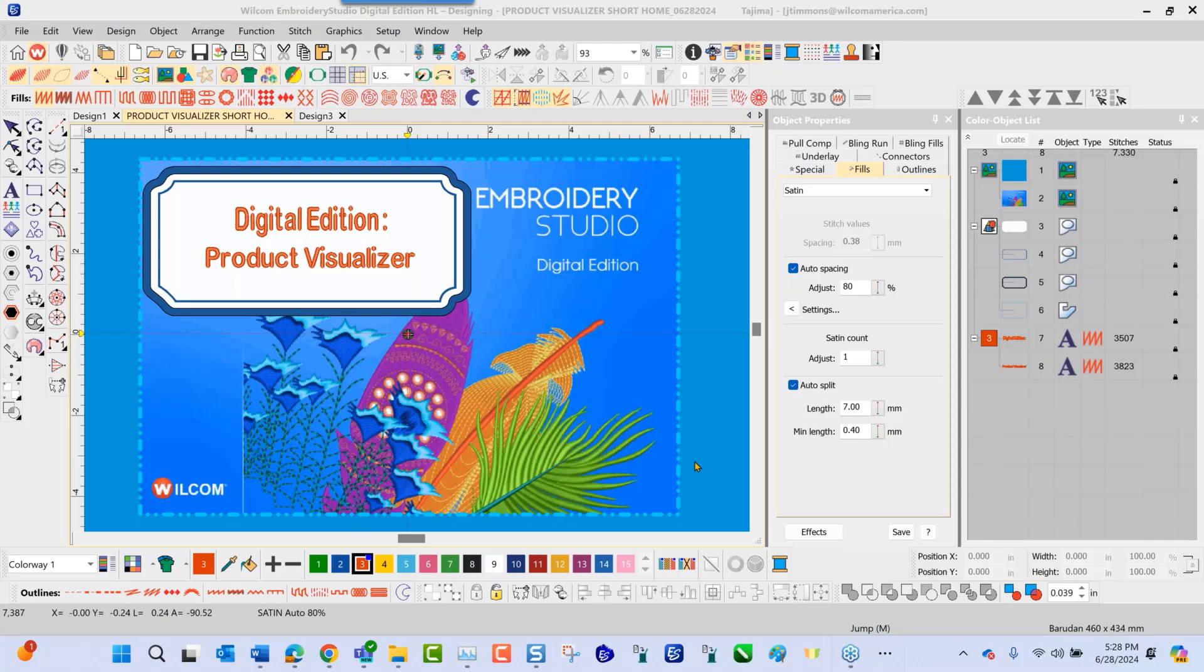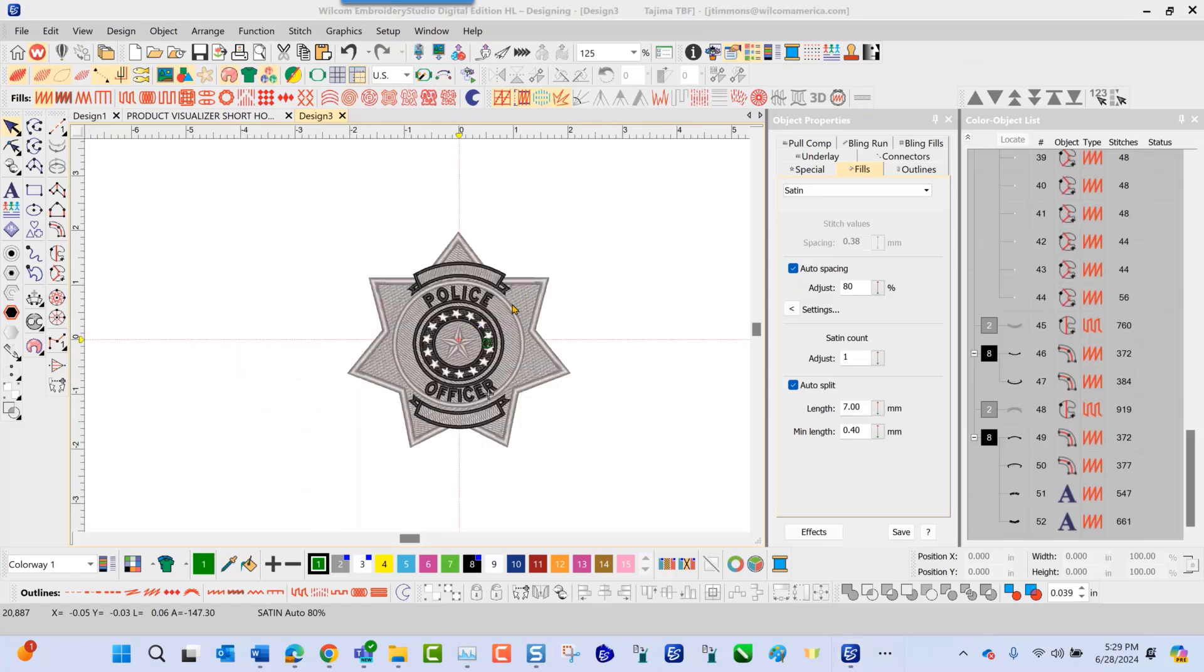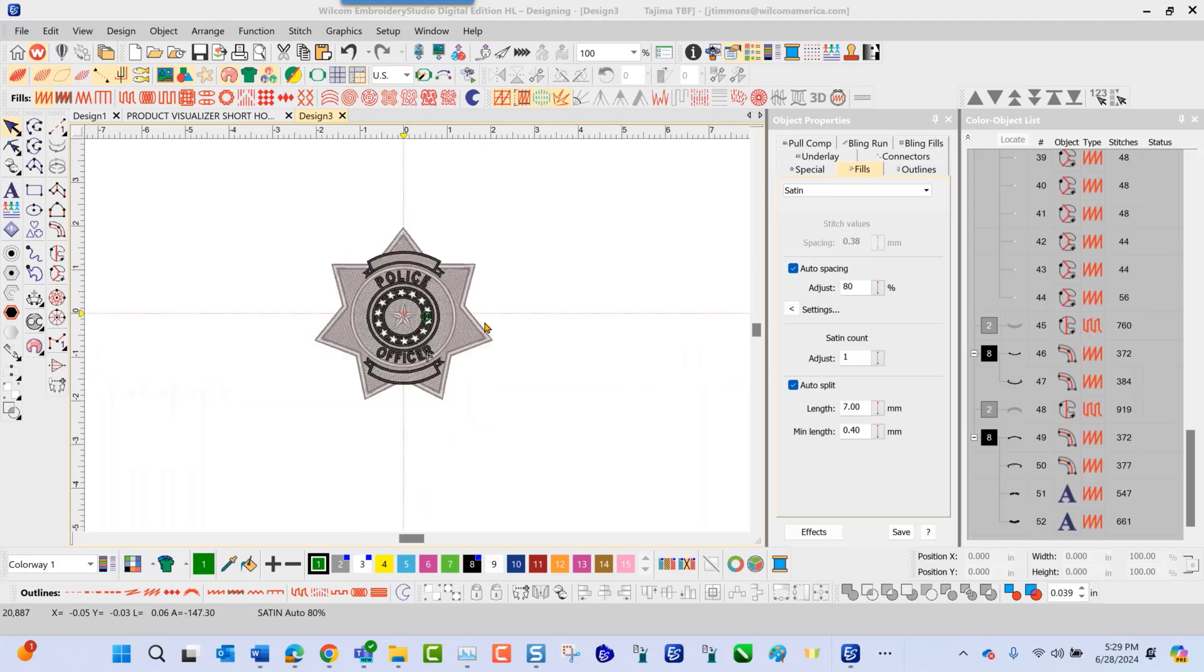The Product Visualizer is a tool inside the software that allows you to present to your customers visuals of the designs on the actual products that you're working with. We're going to select the design that we're going to choose today. When you're working inside the Wilcom Embroidery Studio software and you have a design created, and you want to show this design to the customer in hoping for a quick approval, this method works very well.